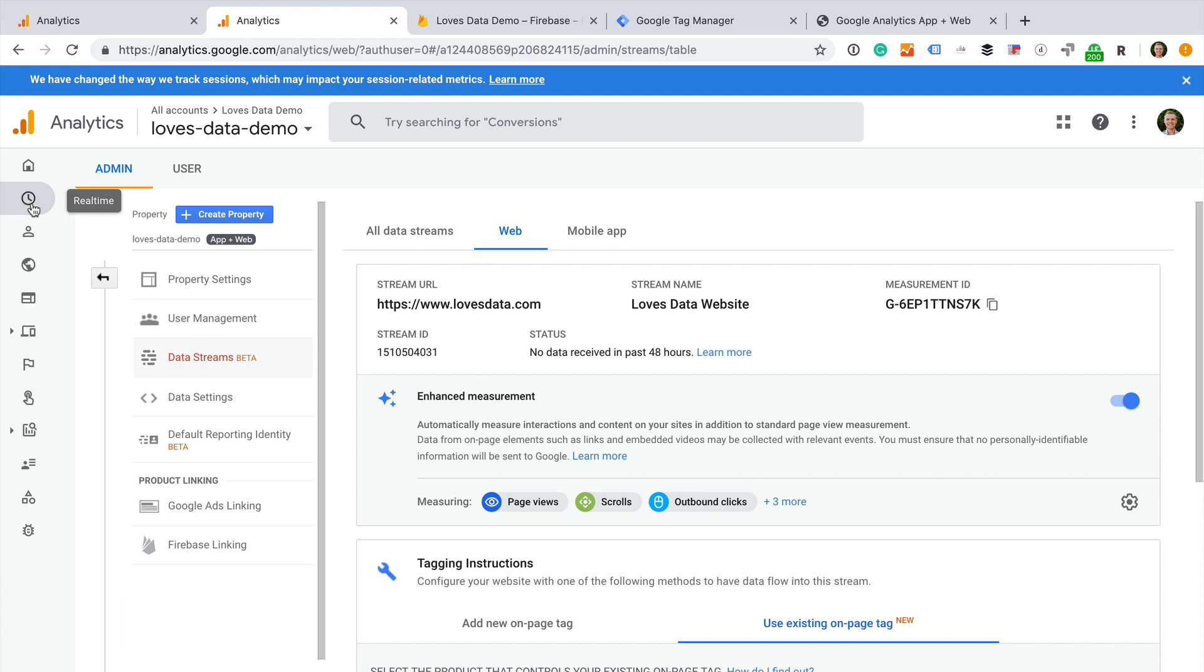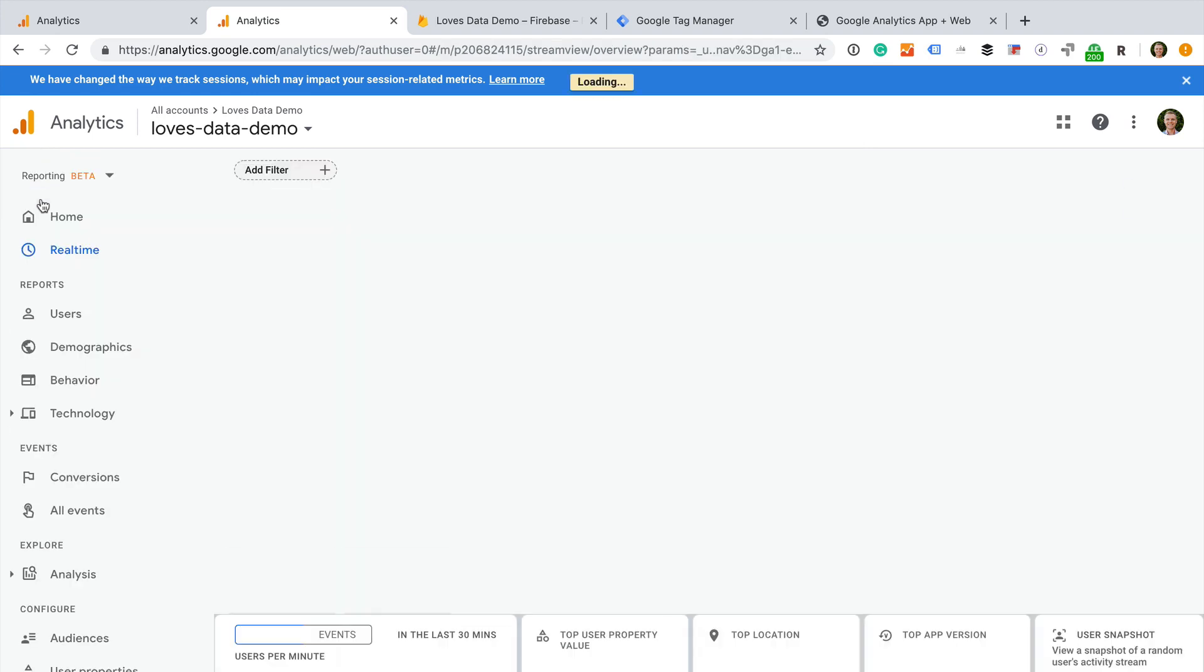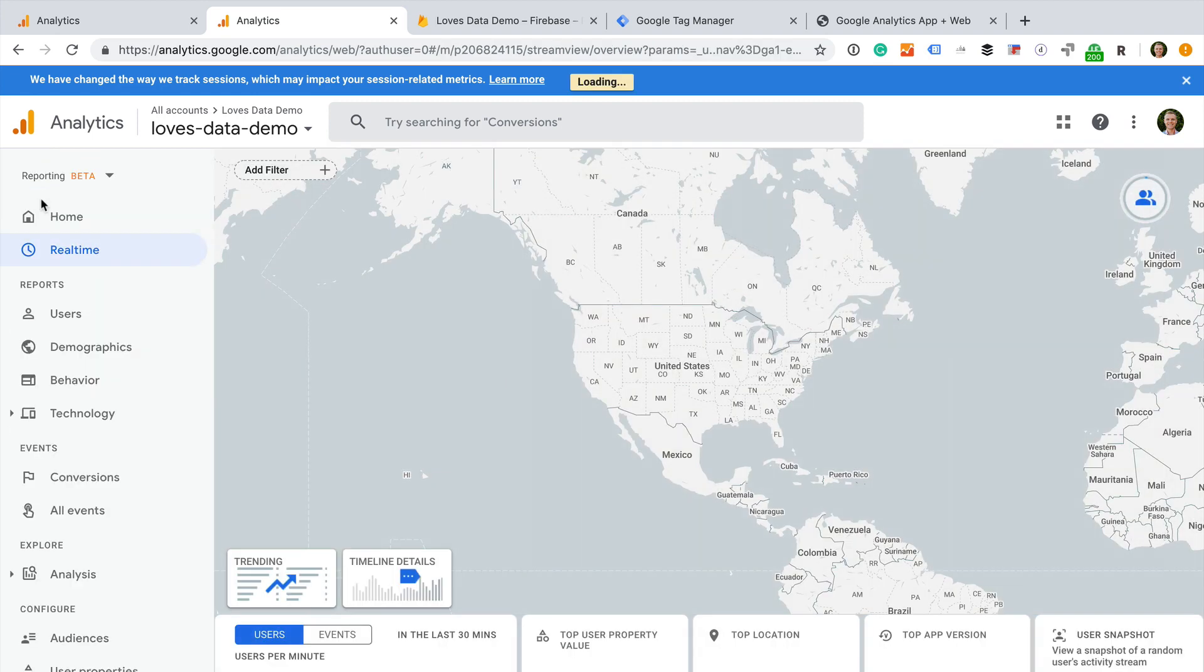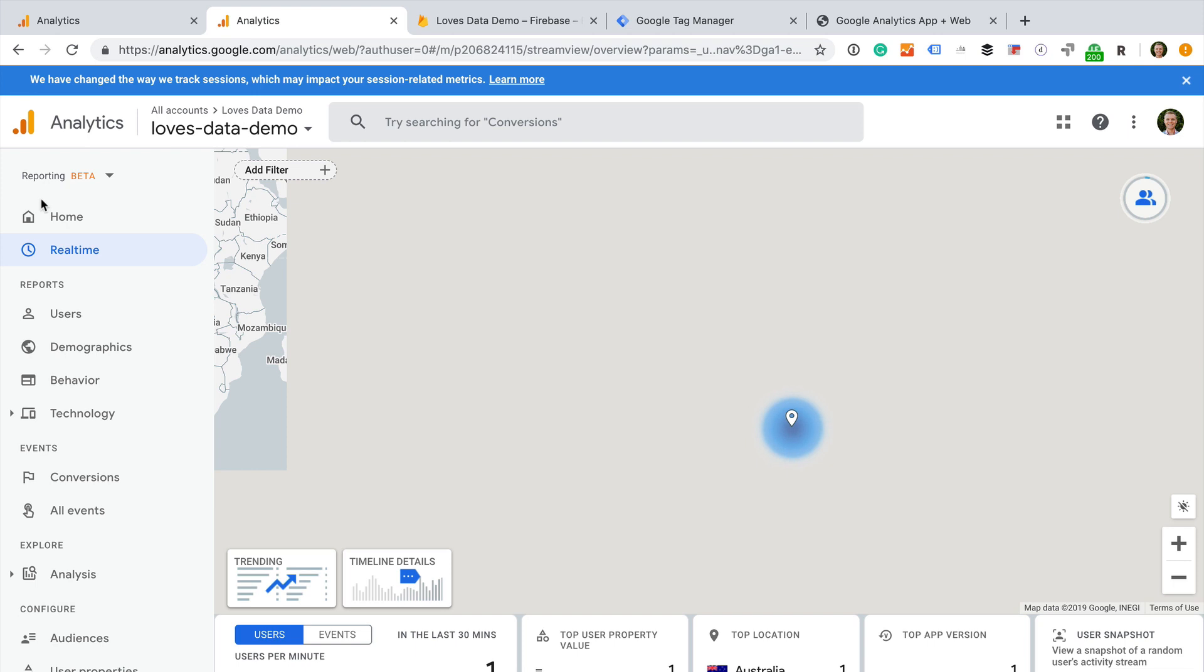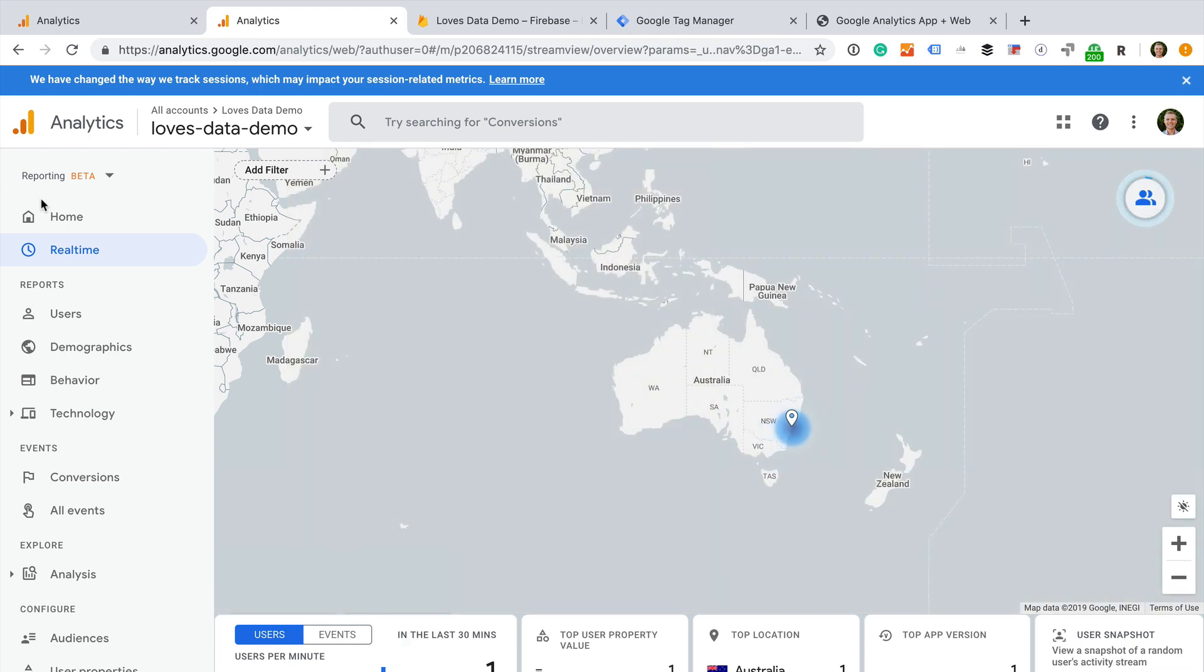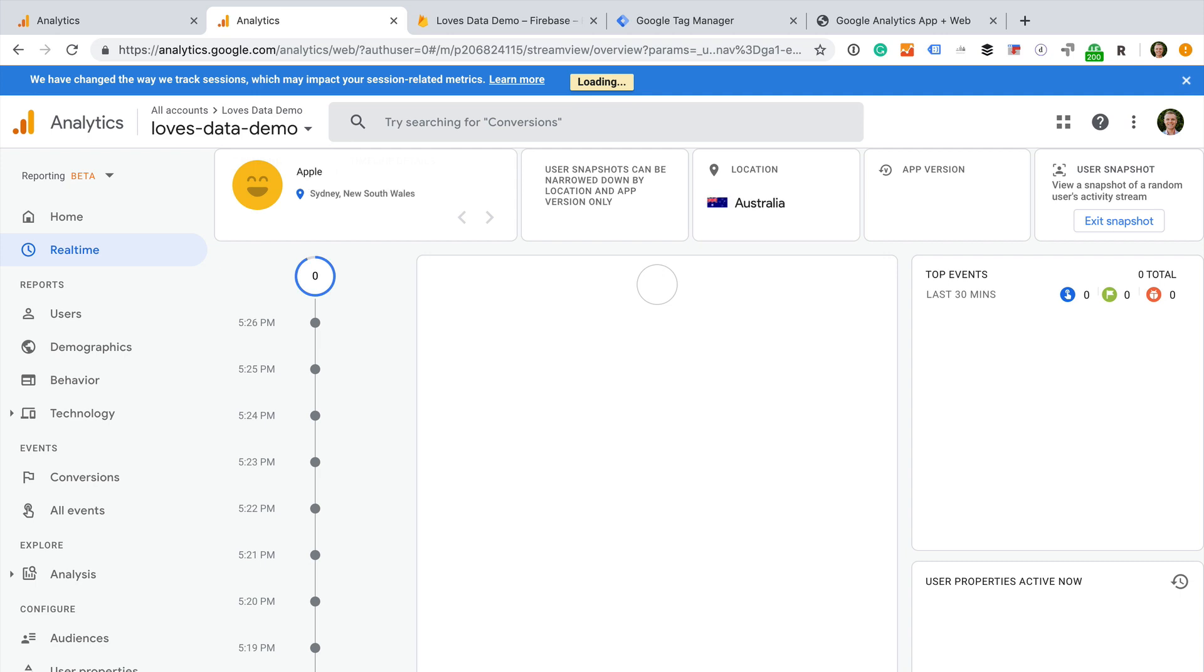We can now start exploring the reports. On the left, we can select real-time. This shows us the current users on our website. It's more interactive than the real-time reports in a standard property, and you can open the user snapshot to see how individual users are engaging with your website and app in real-time.